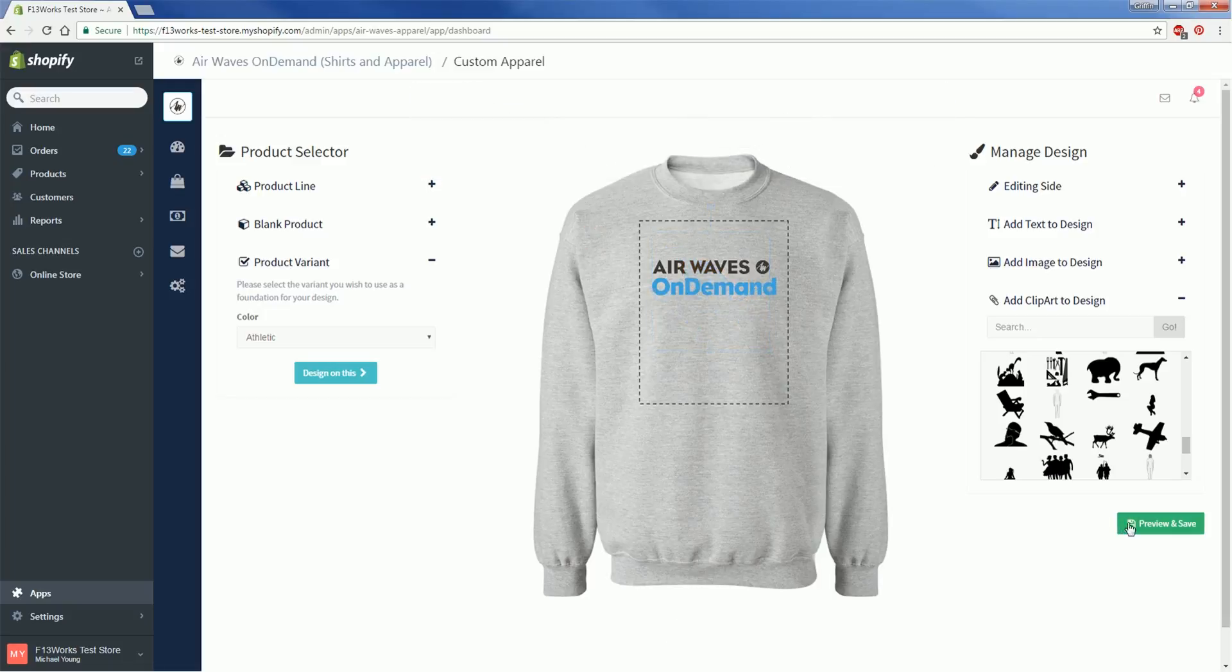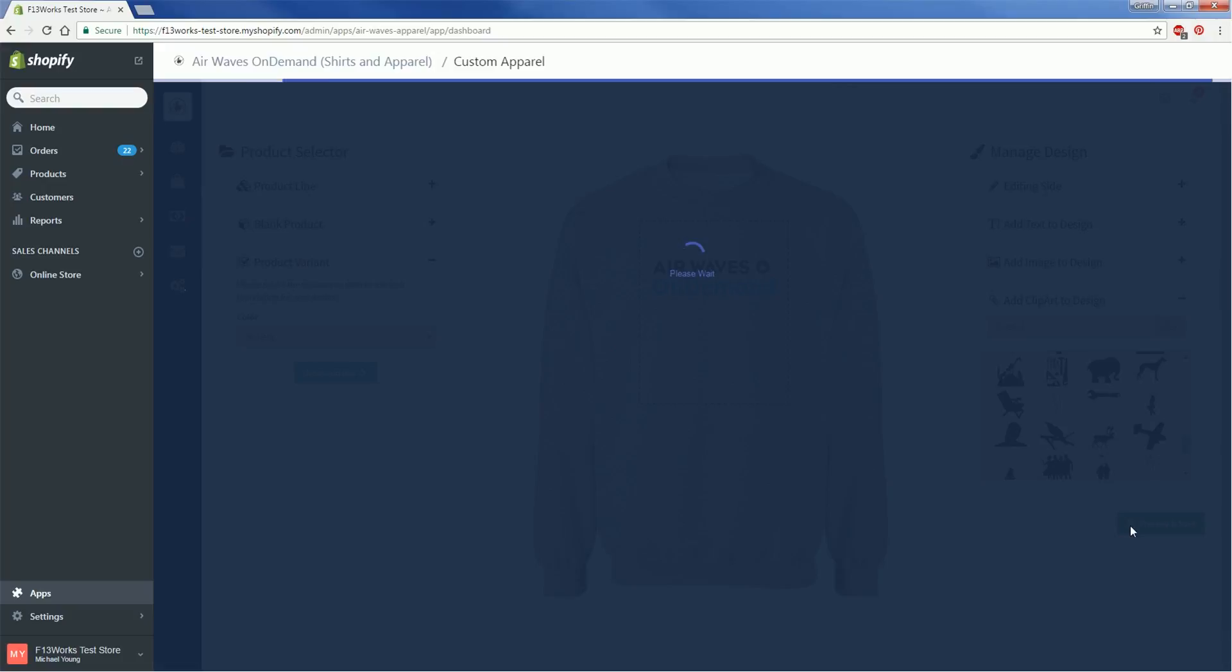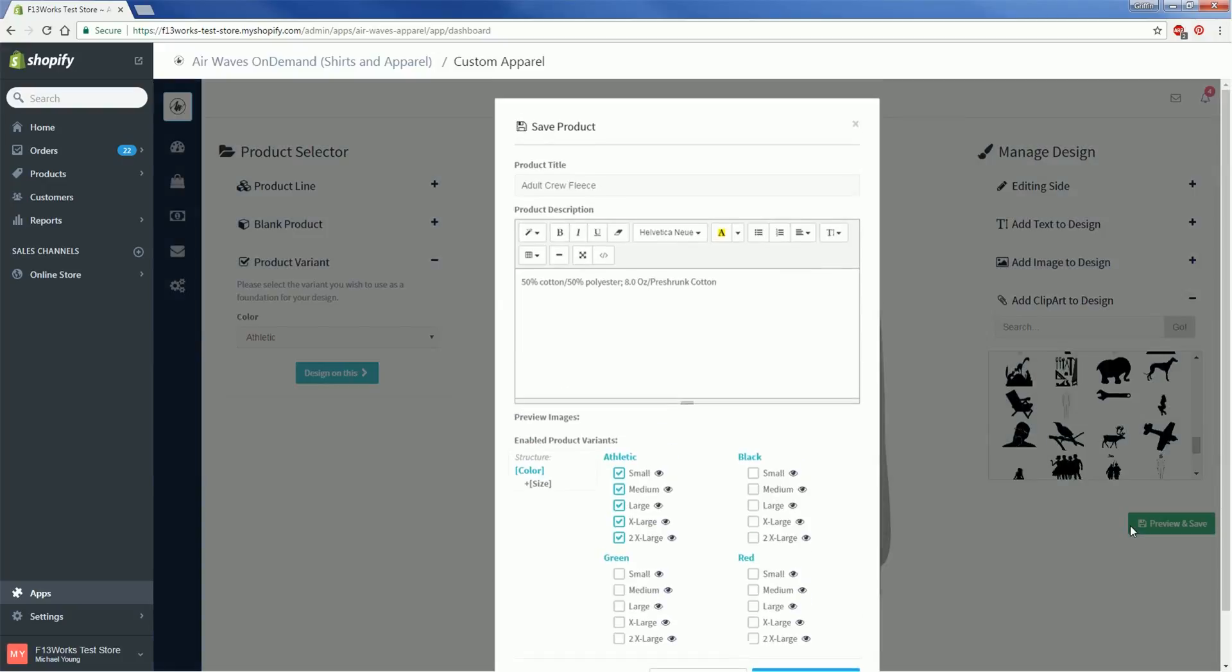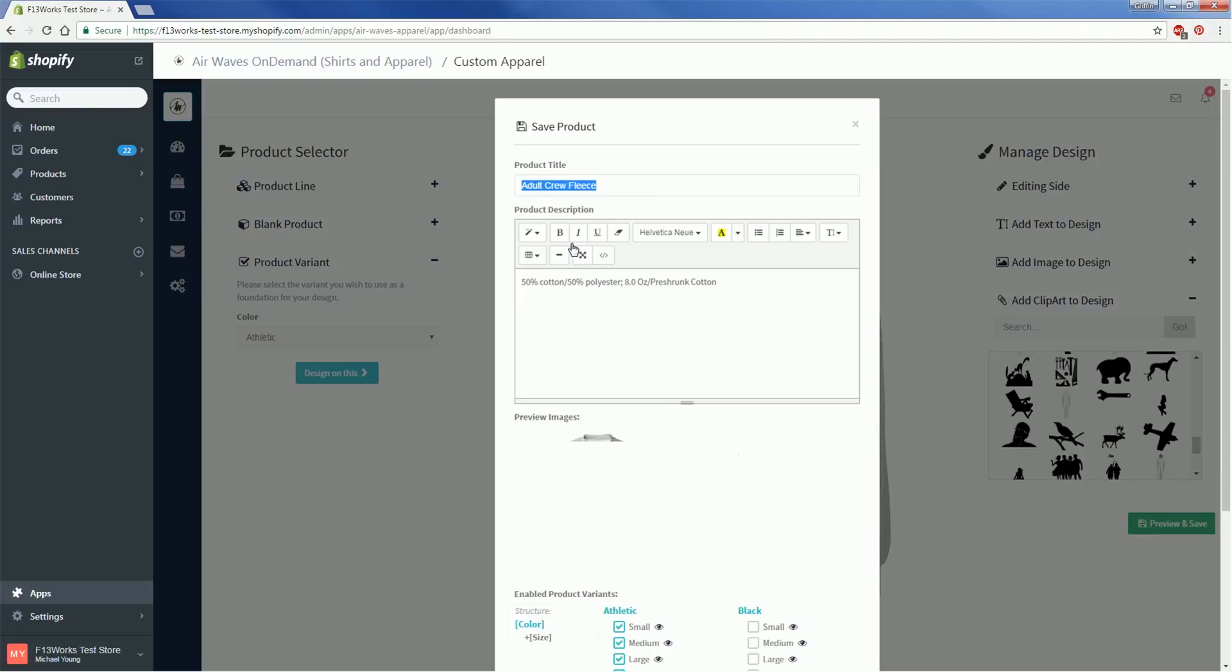Now we're going to click on Preview and Save. The first window here is all about how you want your product to appear on the store. First we're going to come up with a product title. Ideally the product title is going to be attention grabbing but also descriptive of the product so that your customers can easily search for it.